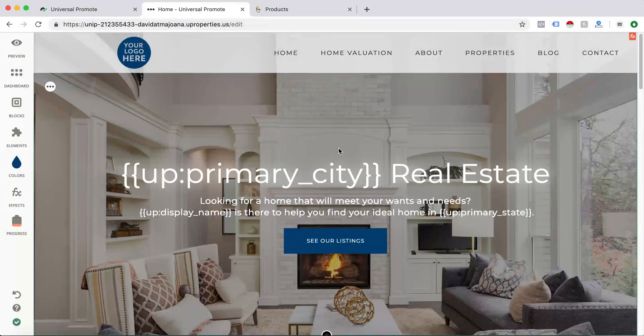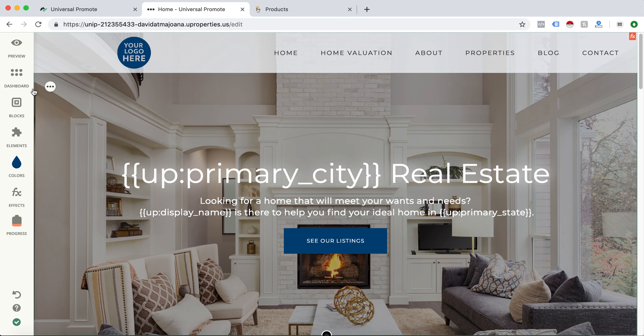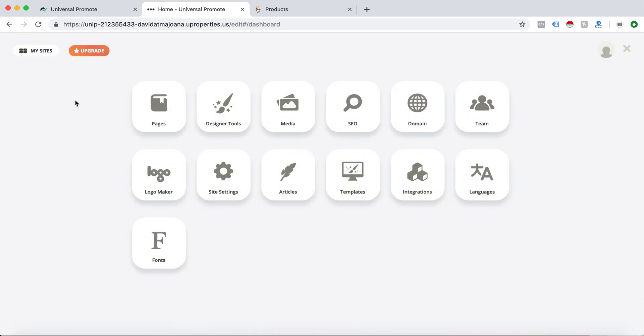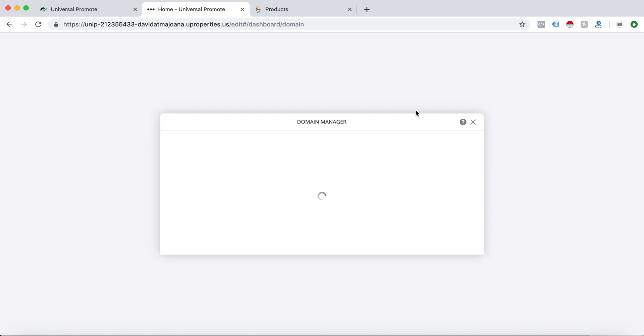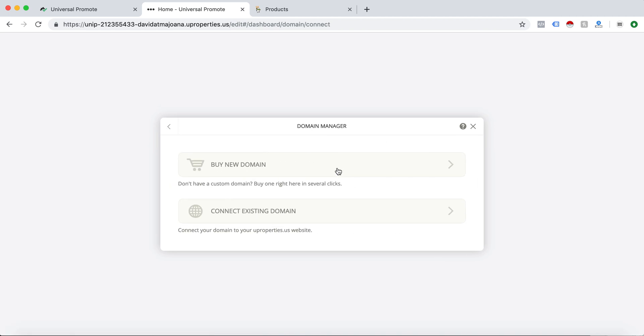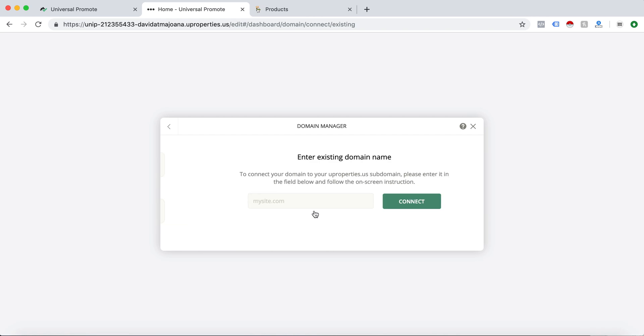Once we are in here, you can click your dashboard, click domain, and then connect the domain. Once you are in here, you can either buy your own domain if you do not have one or click connect existing domain.